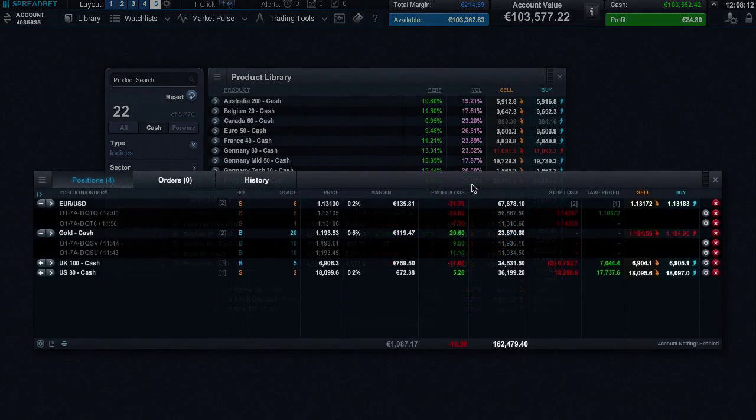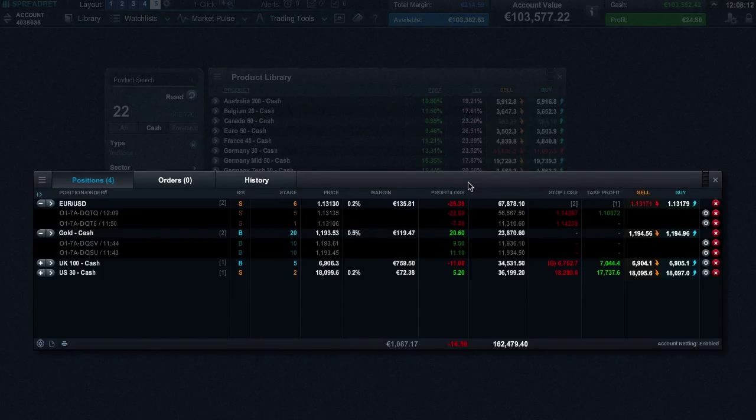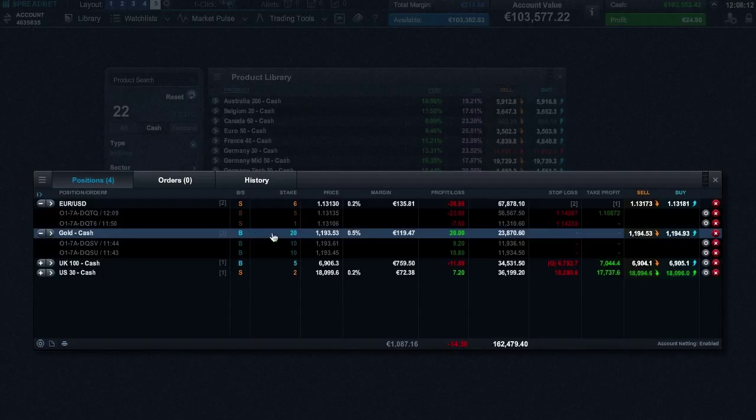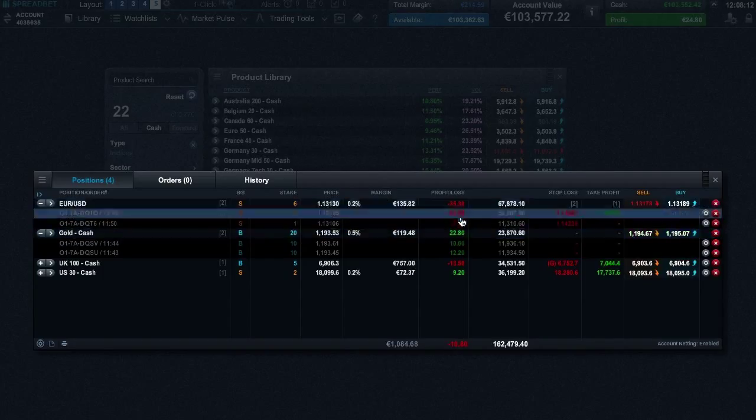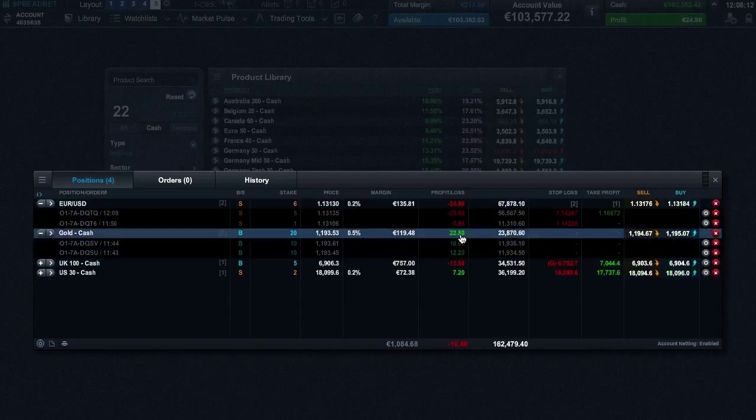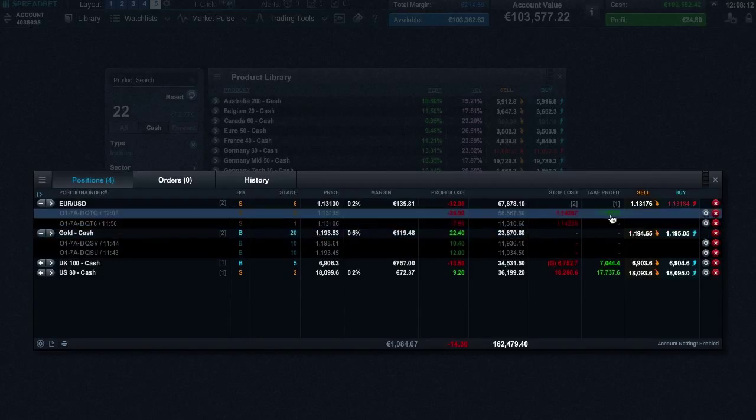You can view your positions in the account section. From here you can see the name of the product, whether you have bought or sold, the stake, and your real-time profit or loss. It's also possible to amend and set stop loss and take profit orders.